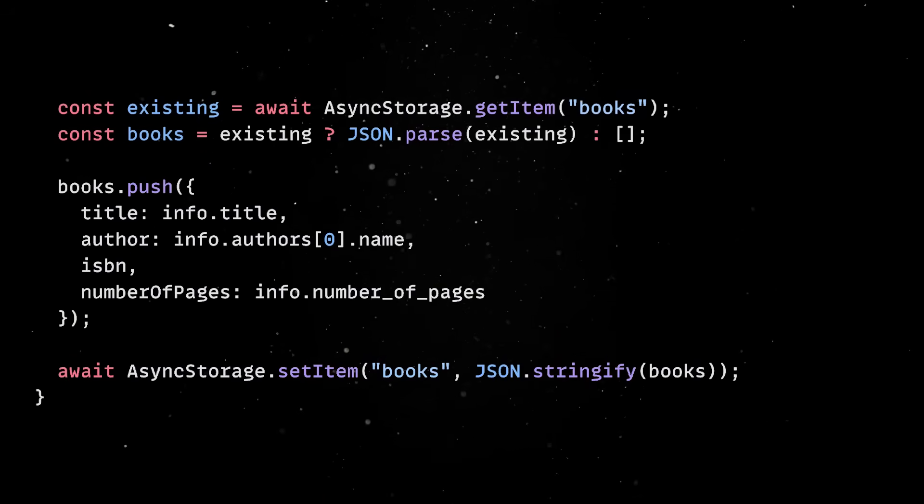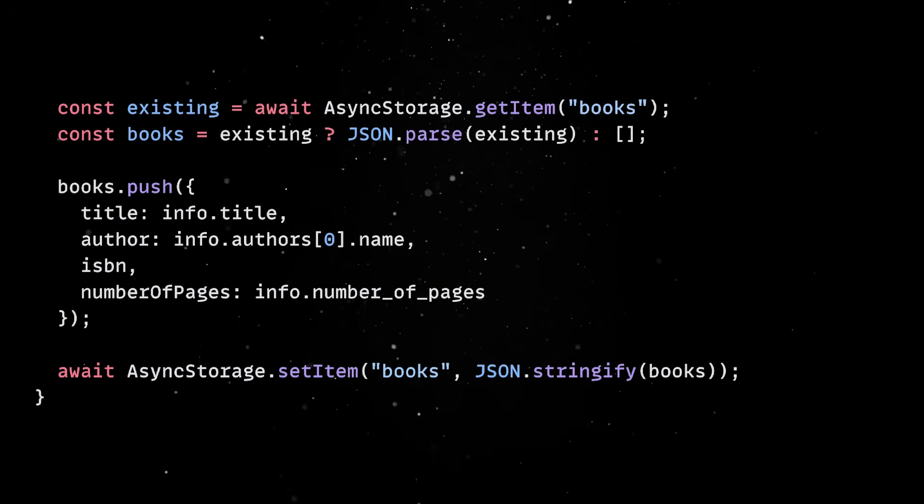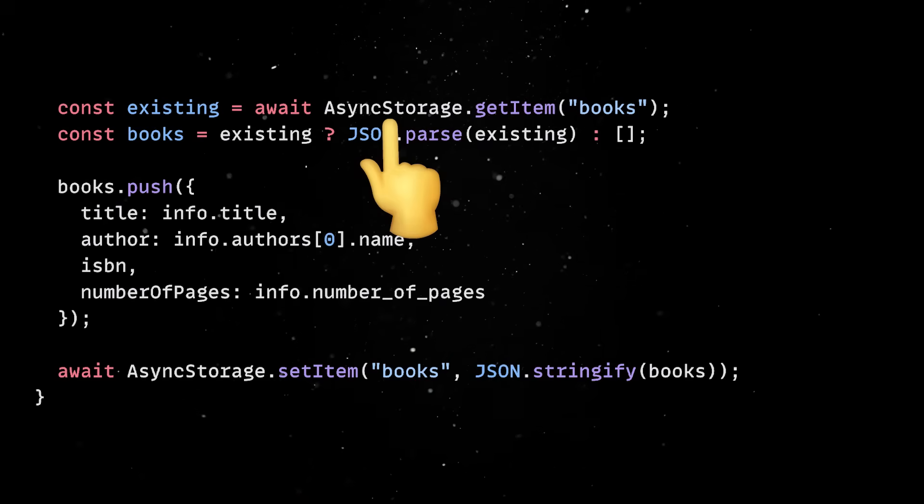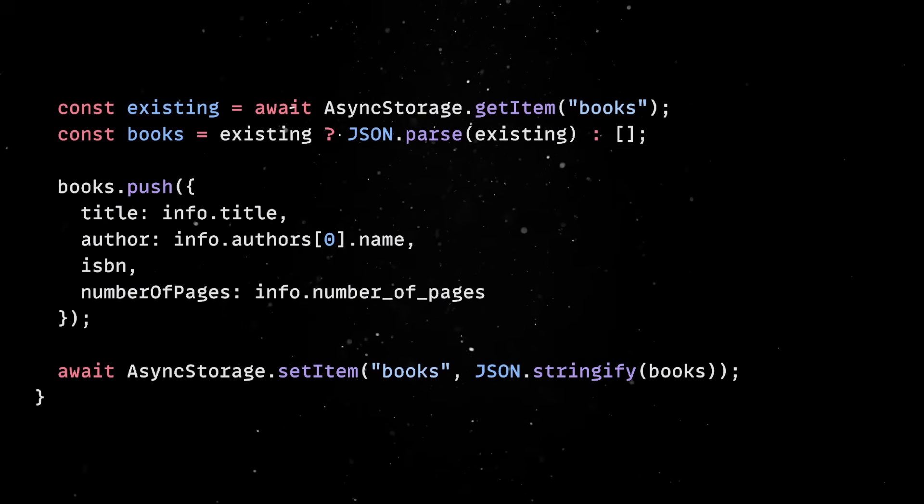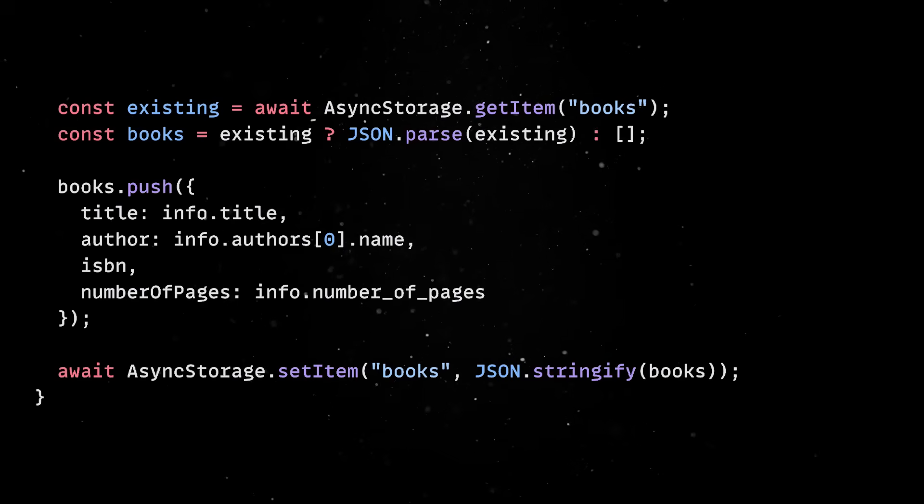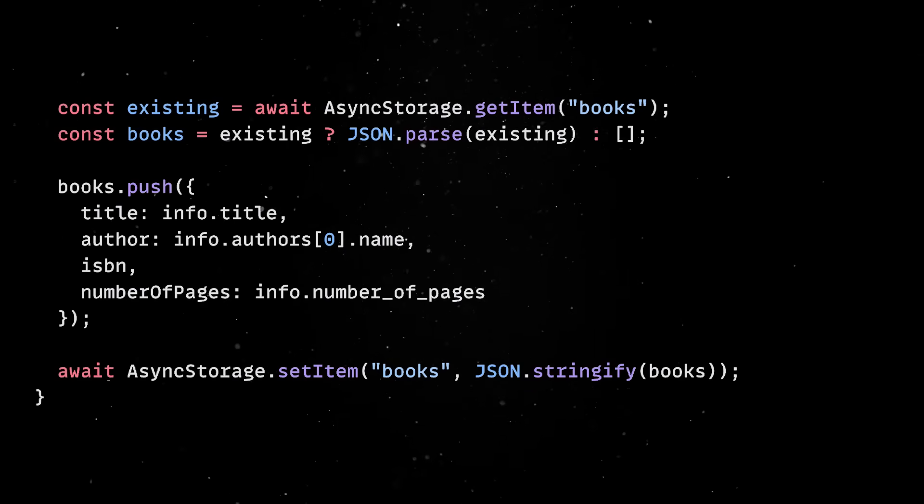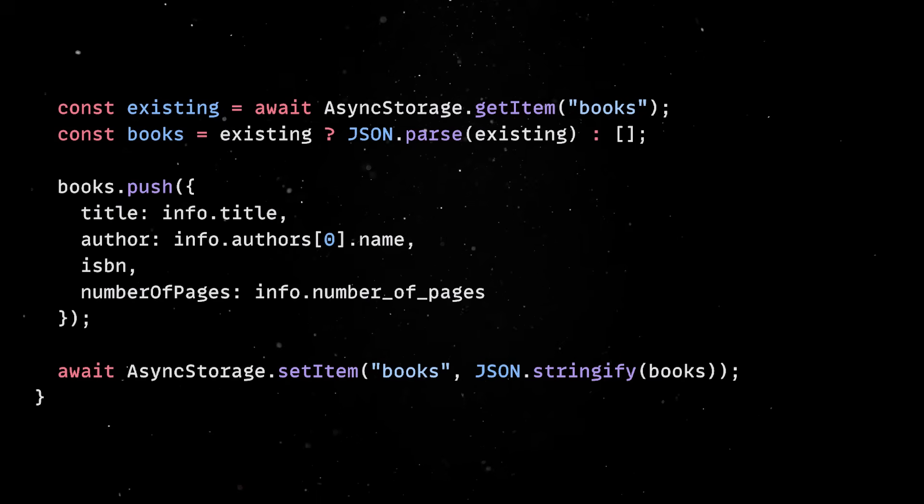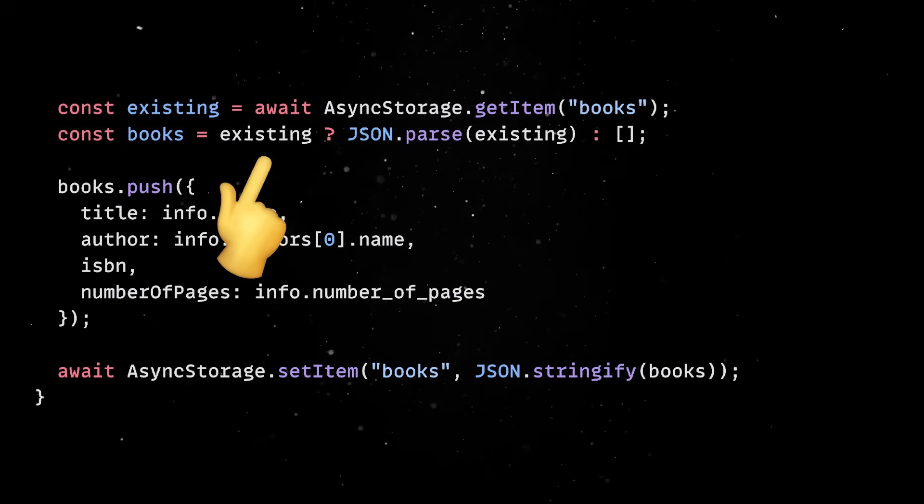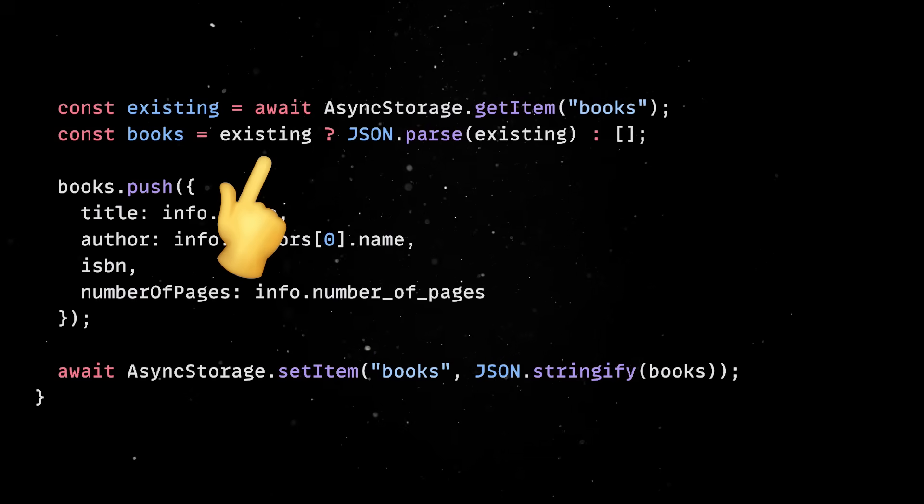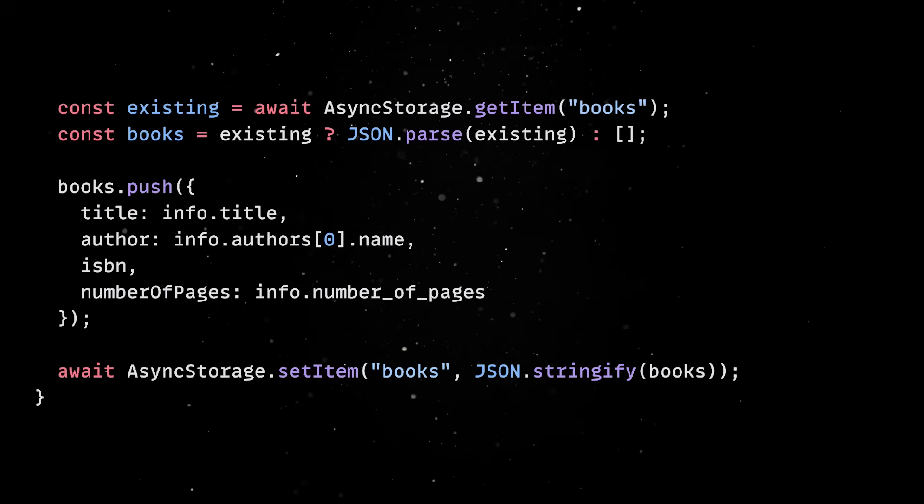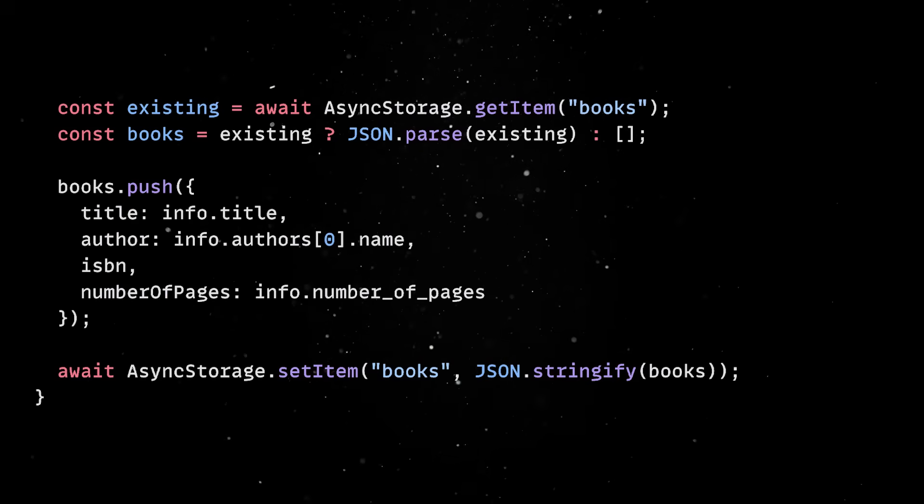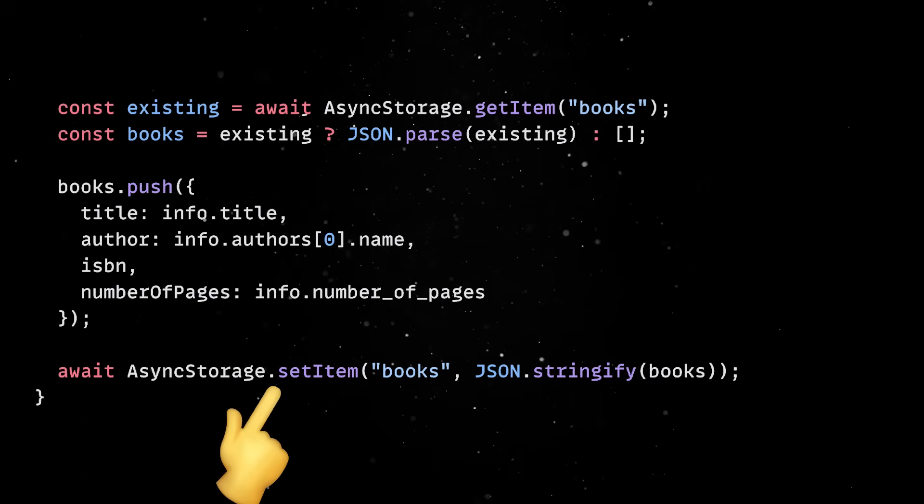But we don't just want to display this data, we want to save that info locally, so users can build their own little library right inside the app. We'll use AsyncStorage, which is basically the mobile equivalent of local storage, but asynchronous and persistent. It works across app restarts, and it's built for small key-value storage on mobile. Let's try to fetch the existing list of books with the GetItem function. If it exists, we parse it. If not, we just start with an empty array. Then, we push a new book into that list. We include the title, the author, and the number of pages. Finally, we store the updated list back in storage.